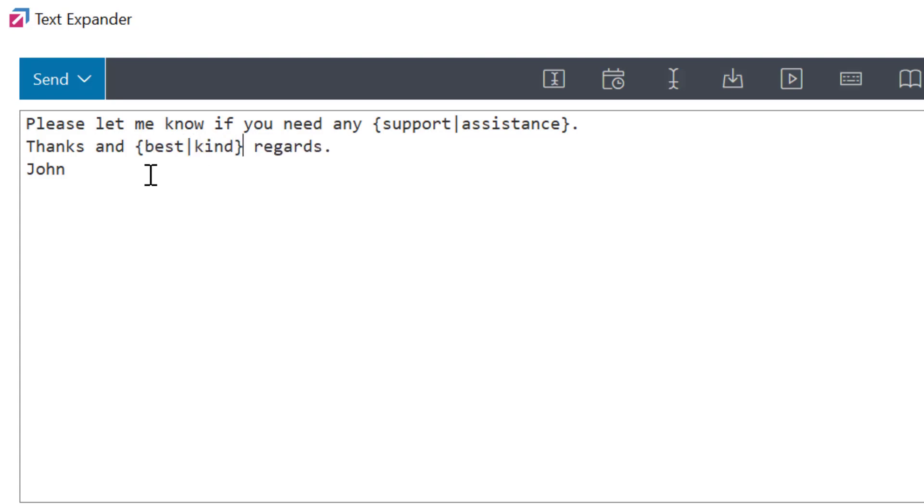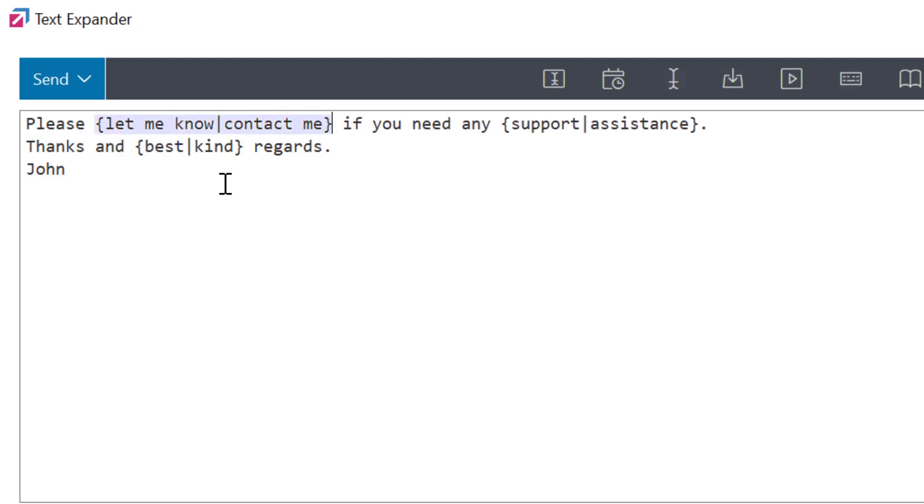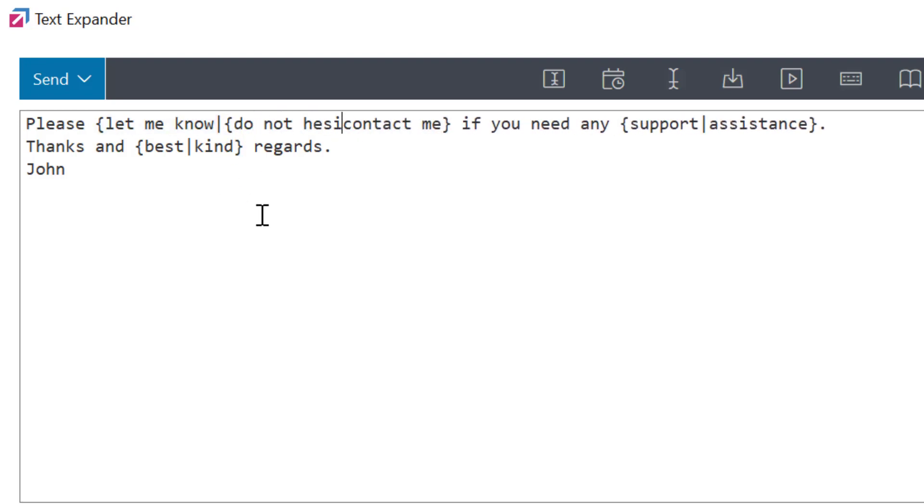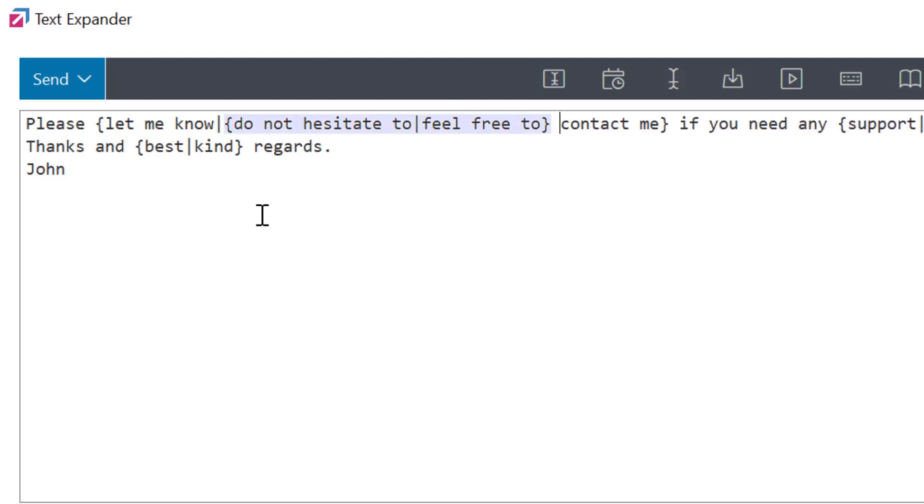Pro tip here: you could even nest the variation phrases. This way you can provide alternatives within alternatives. In any case, by using spintax, you can get tons of variations and create numerous versions of the same message that are all distinct from one another.